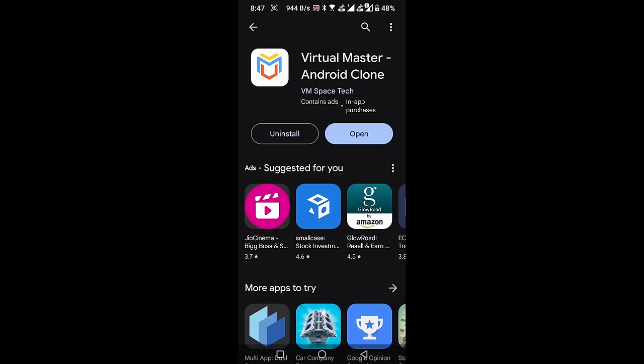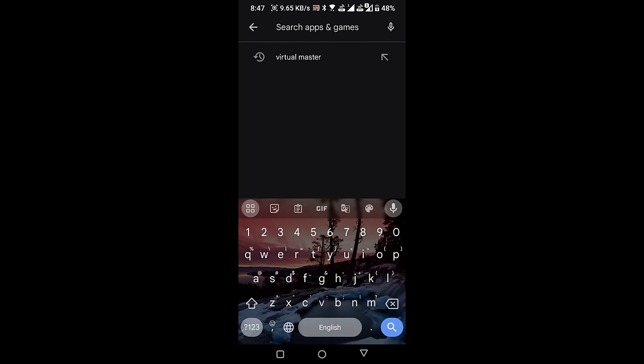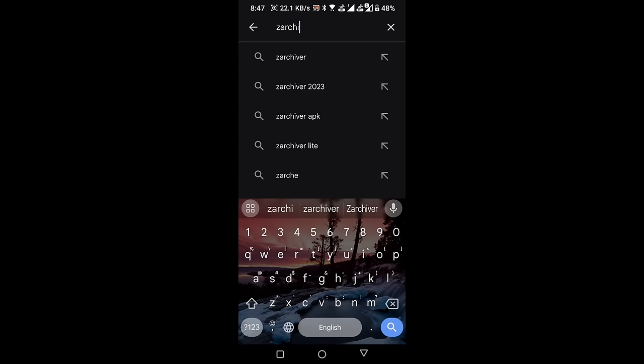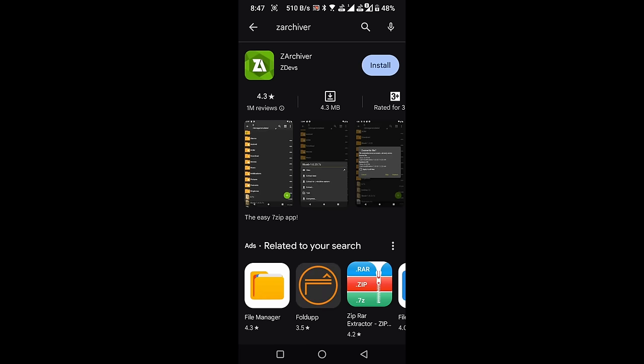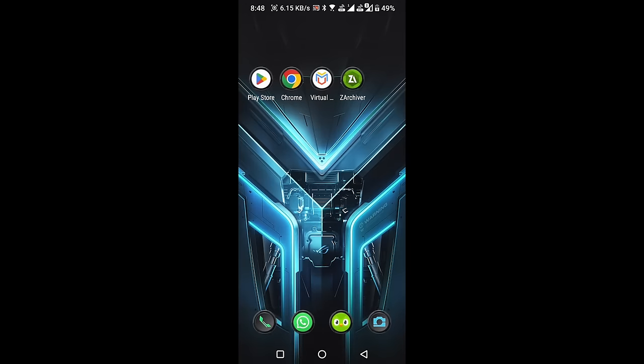Install the Z Archiver application. Once the installation is complete, close the Play Store.